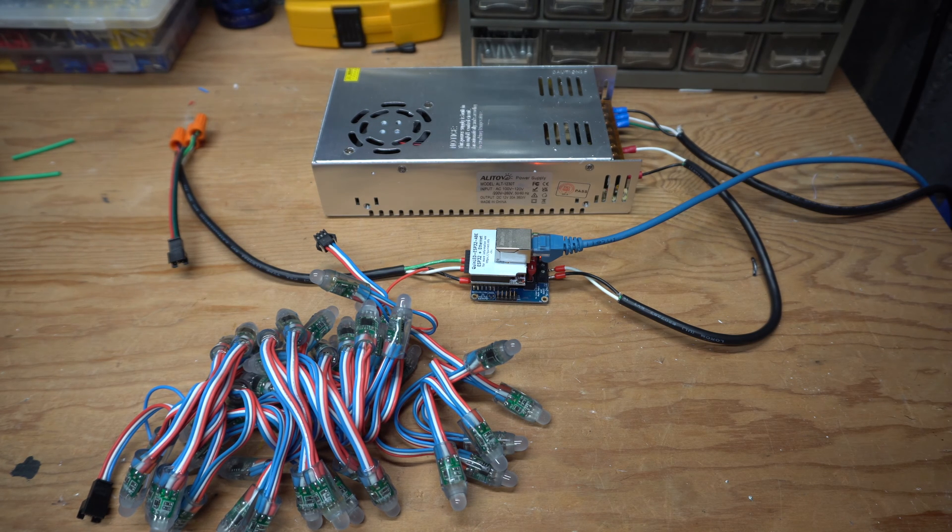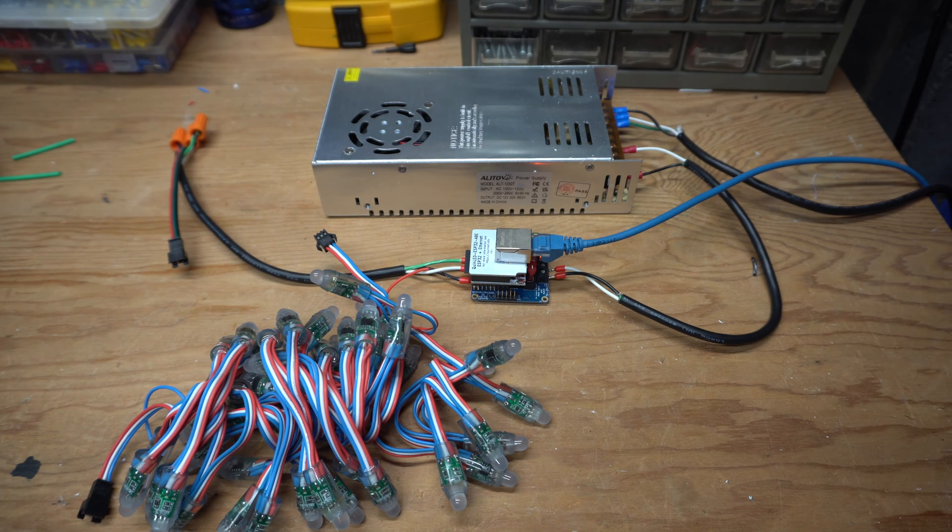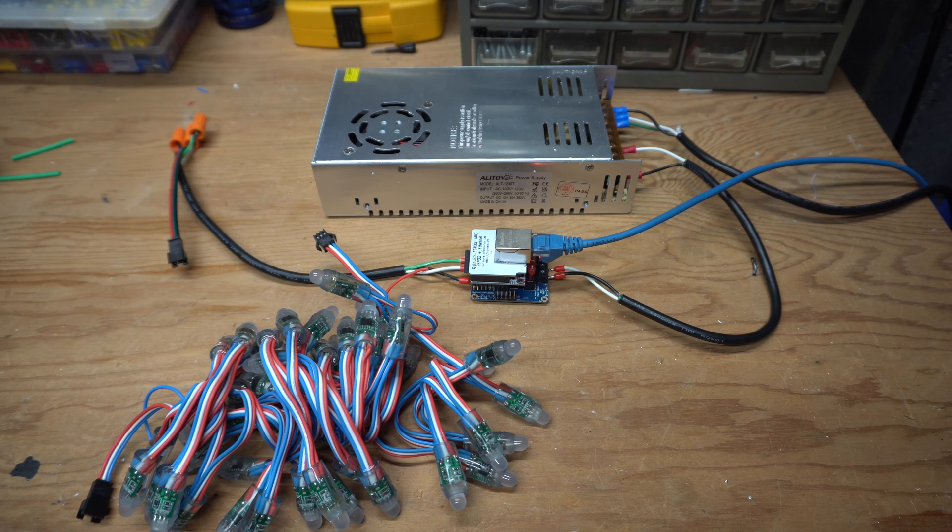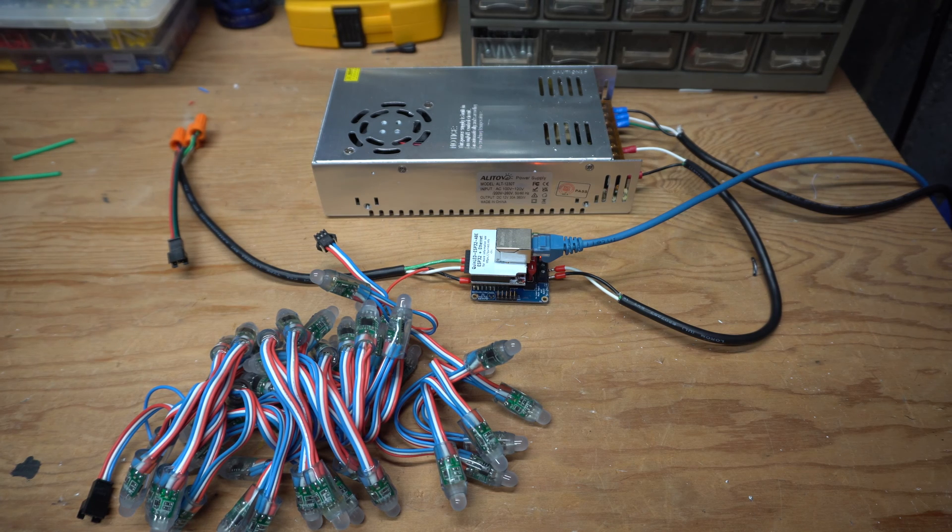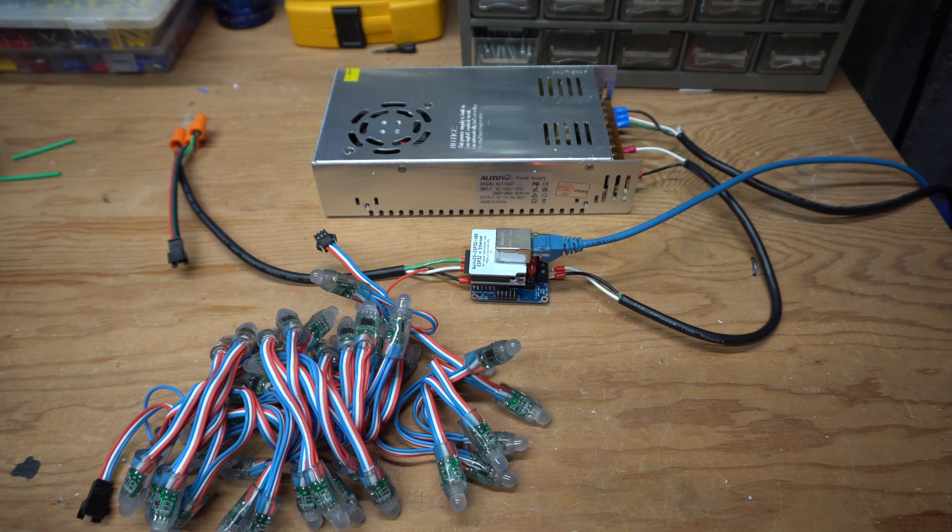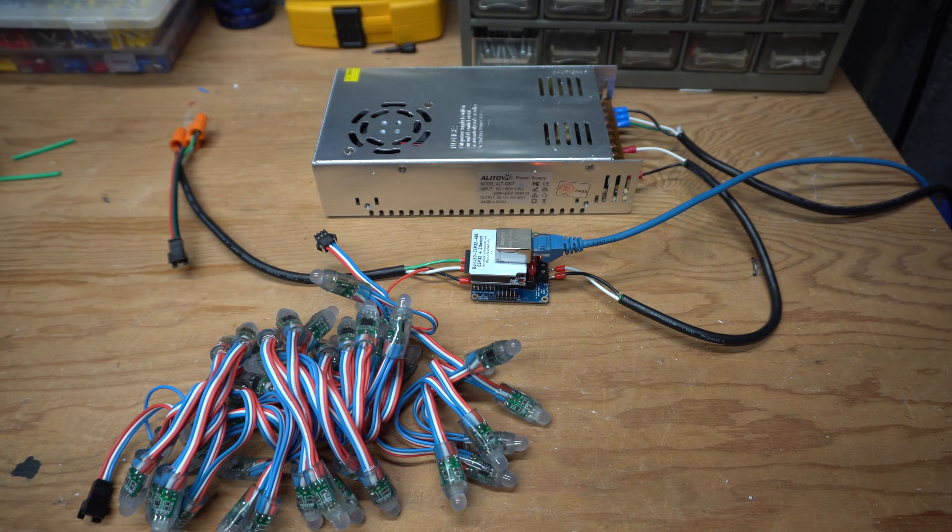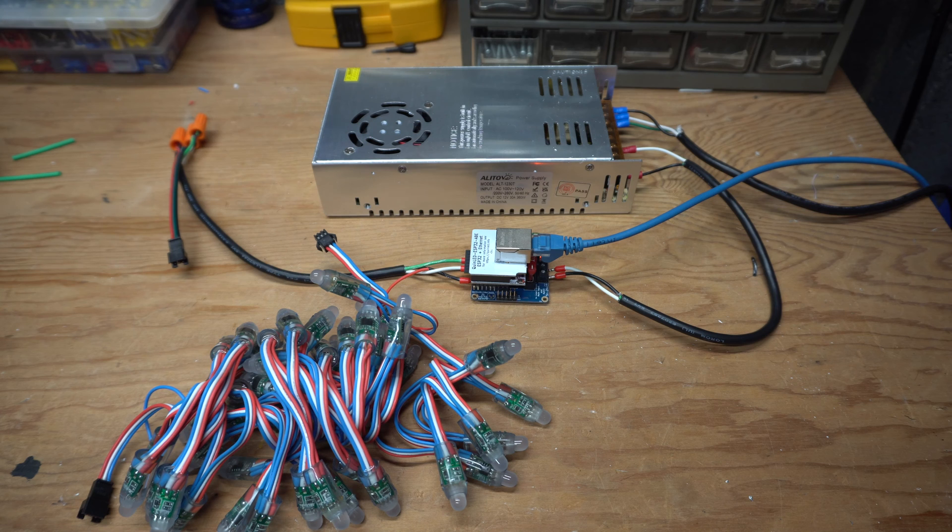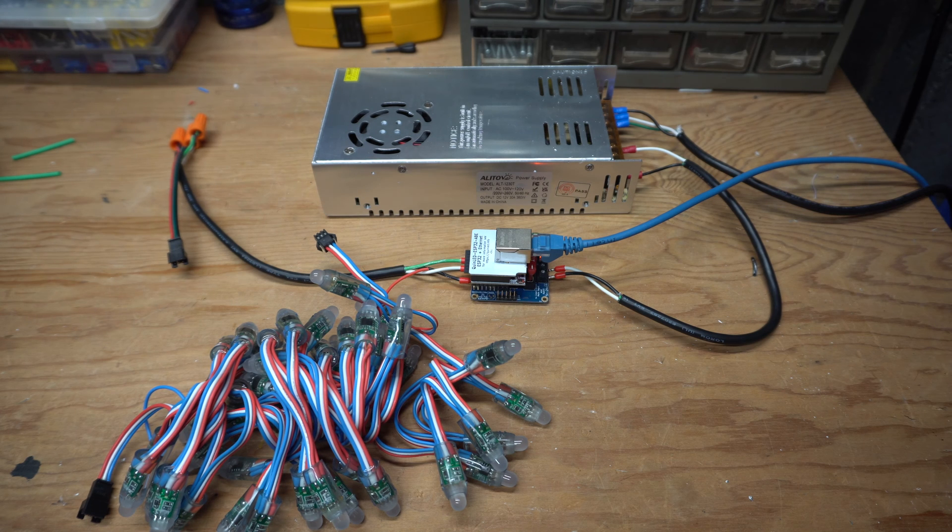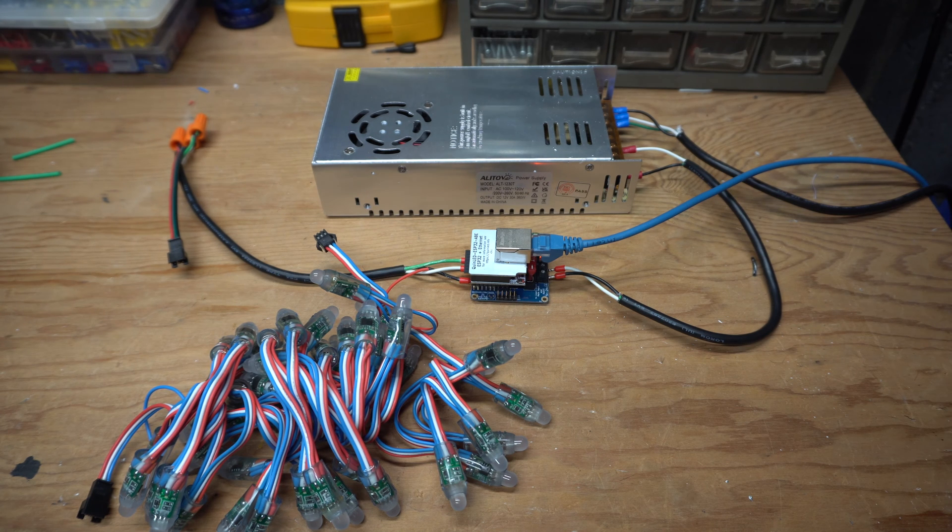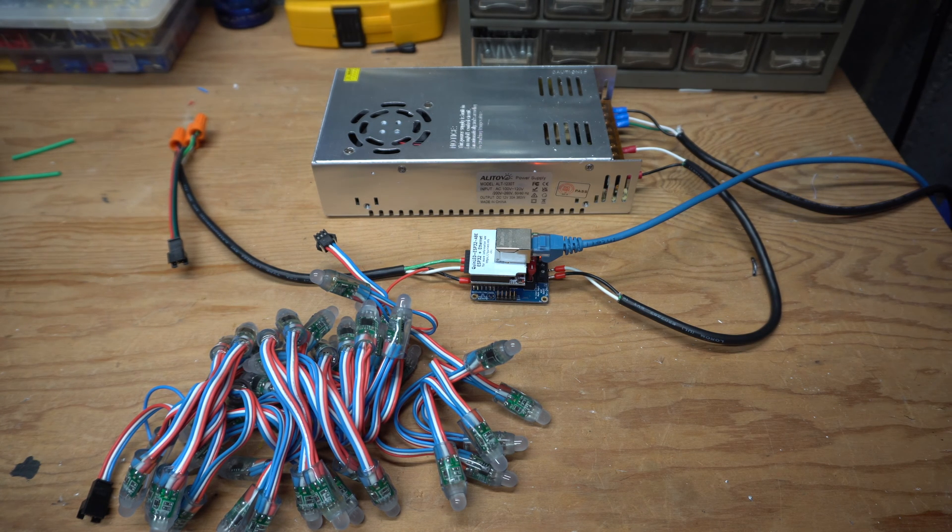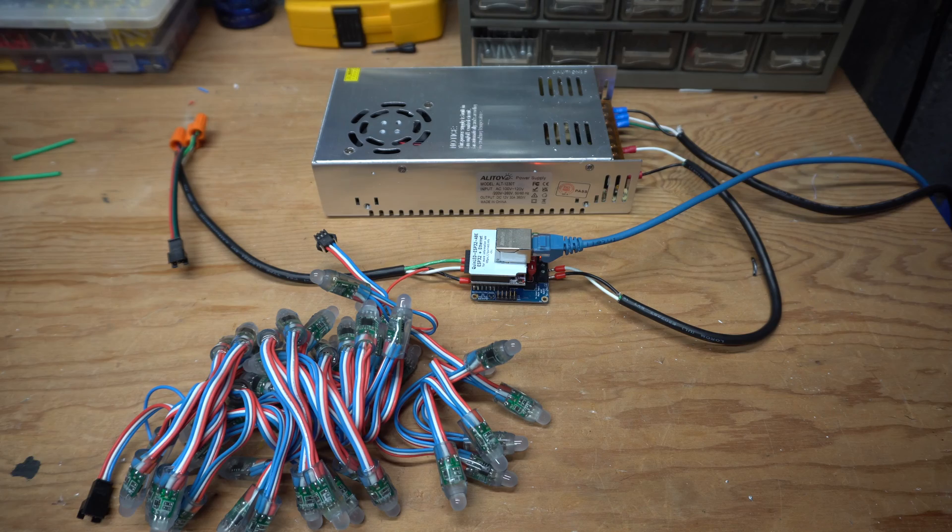So I figured let me do a quick sequence. We're going to use the effect in WLED called Tri Chase, and I have them set to red, blue, and green. Let's plug these in.